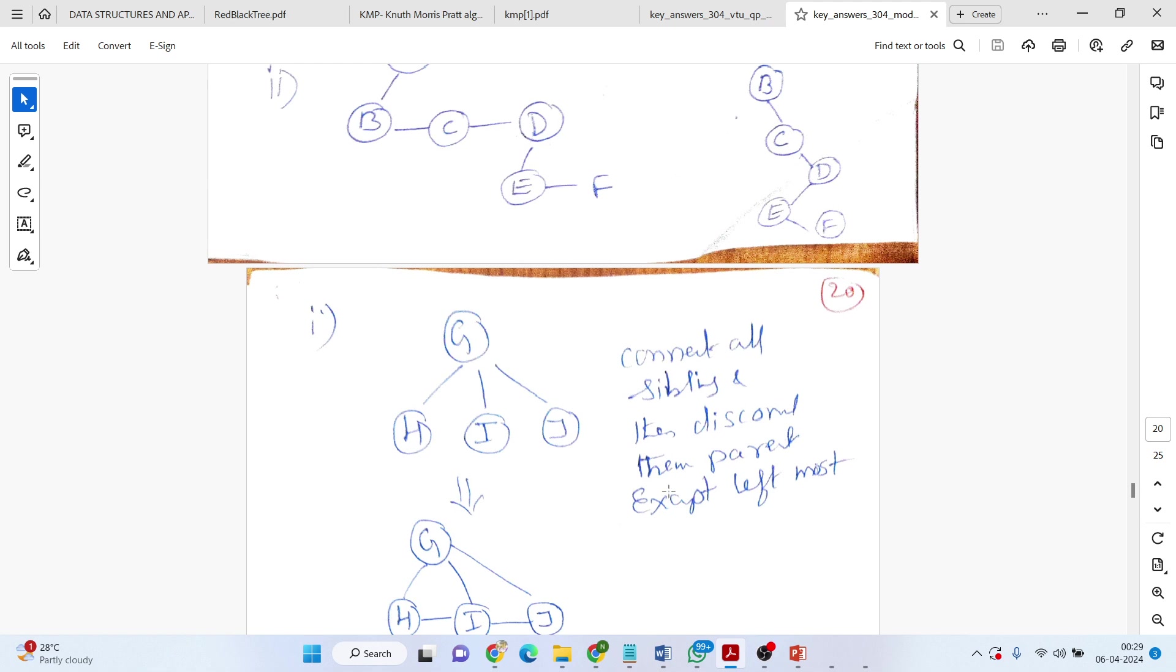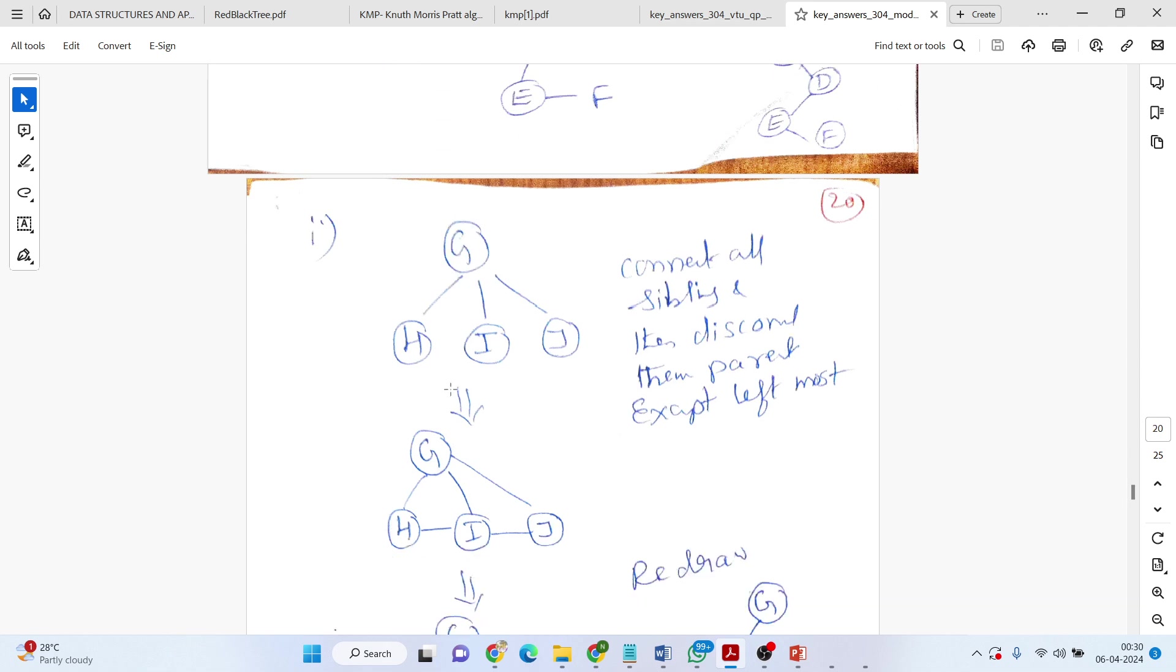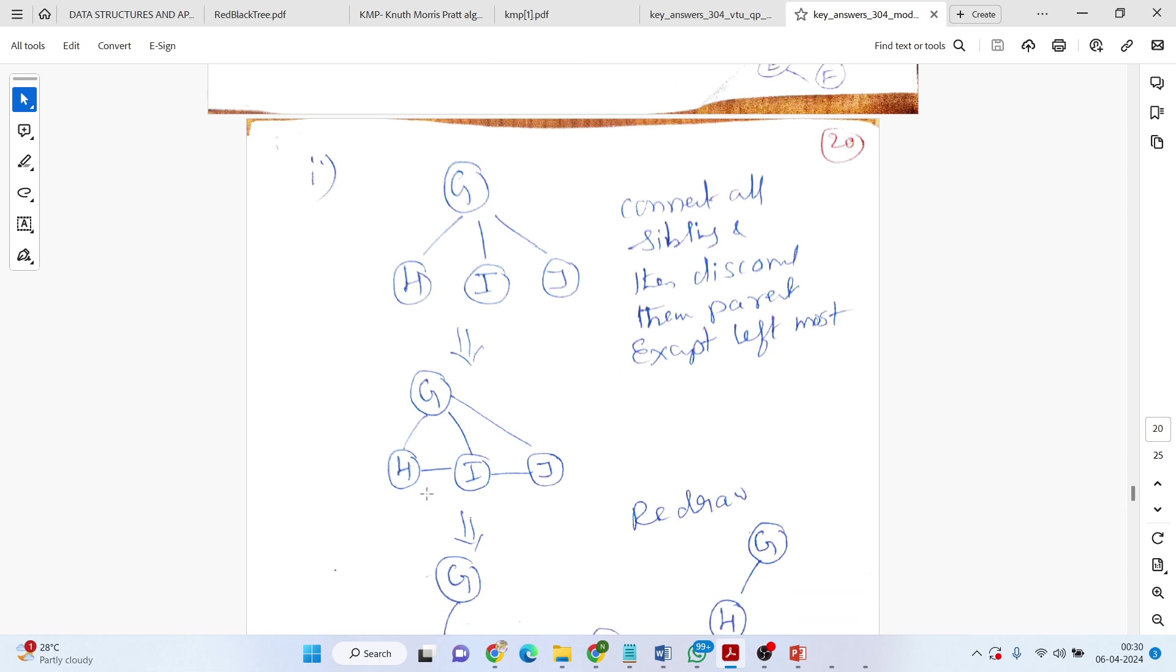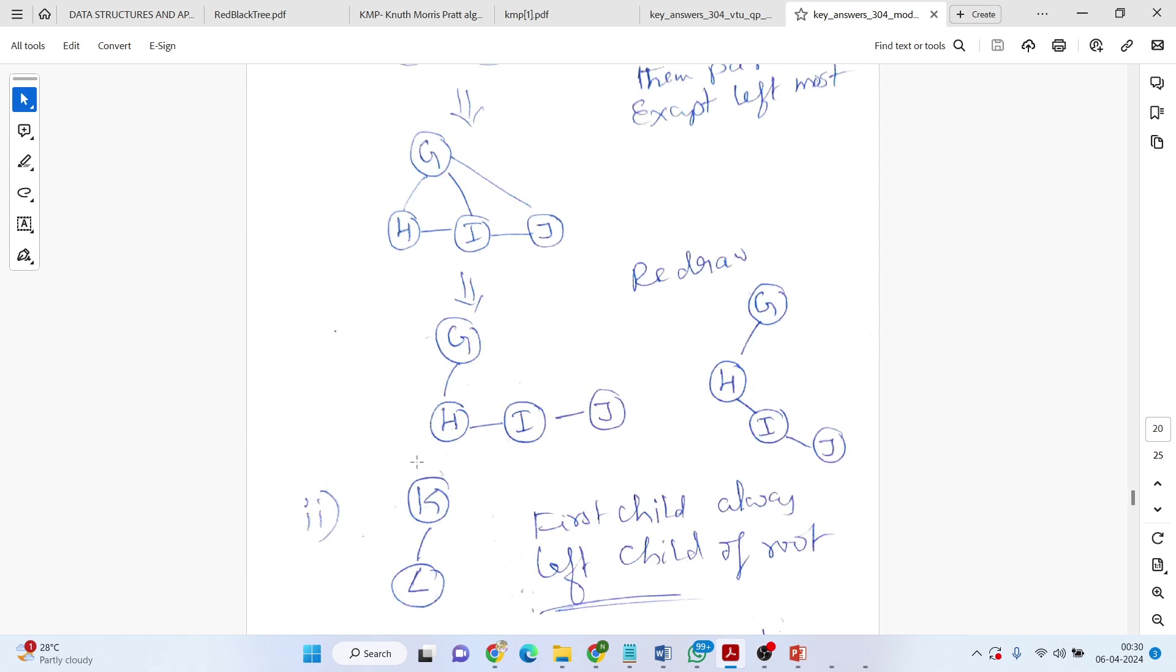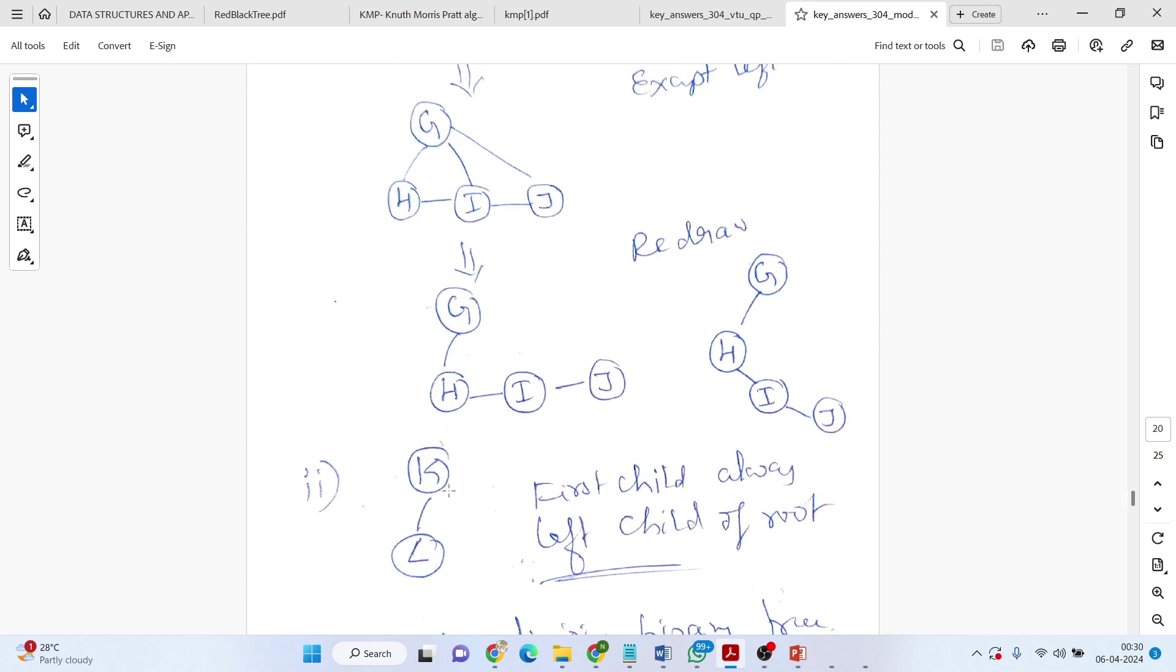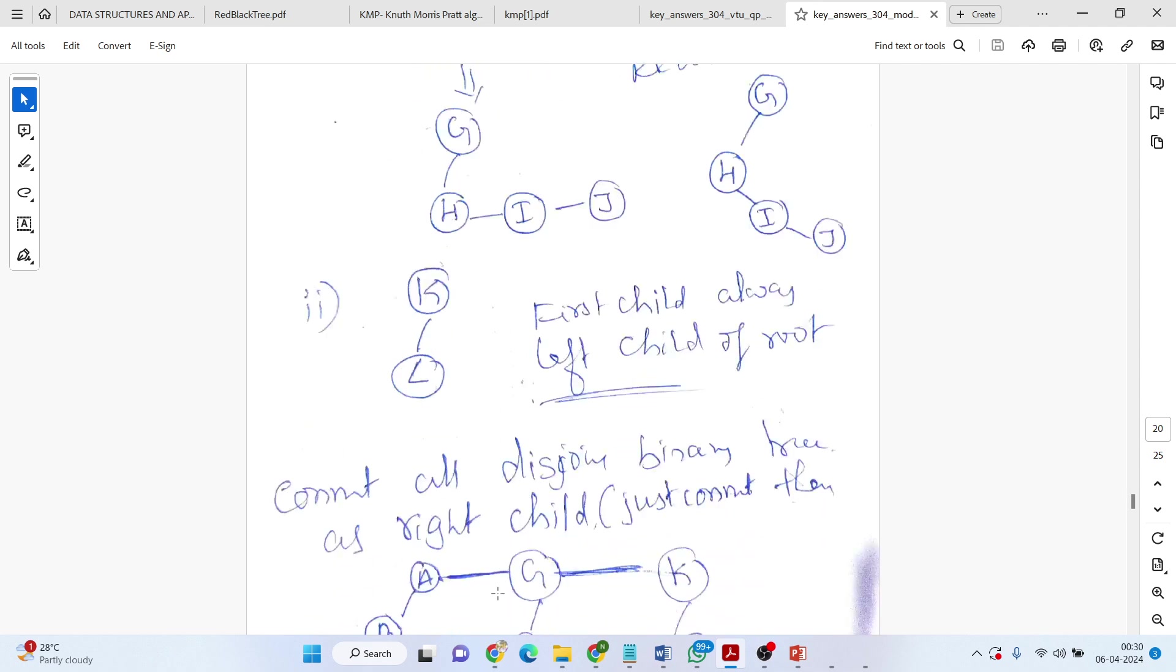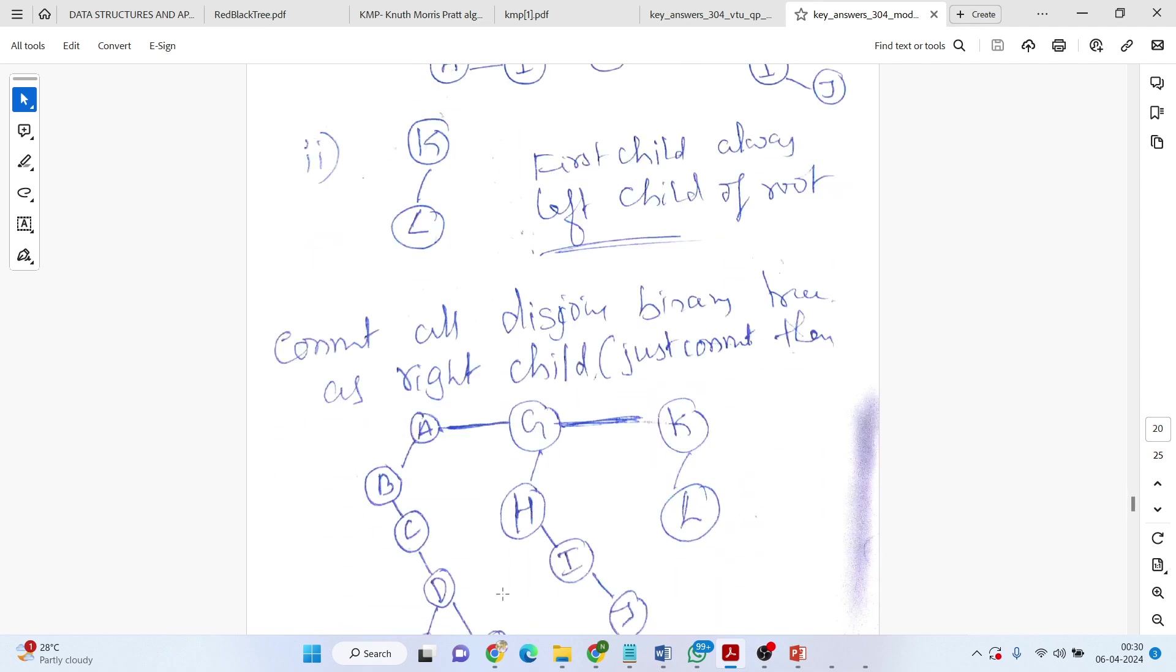We will go for the second one. G is having three children, H, I, J. The root is G. H, I, J are the siblings. Draw the edges. Disconnect these two, keeping the leftmost link, the parent-child link. Then again, redraw. G, left is H. H, right, I, right, J. Last one, so simple as it is. Having done this.